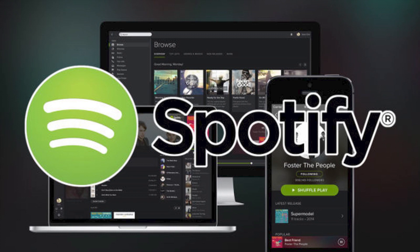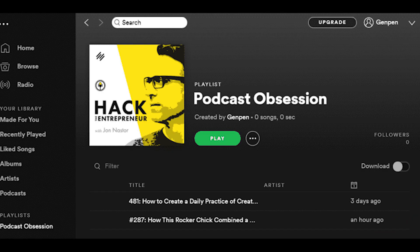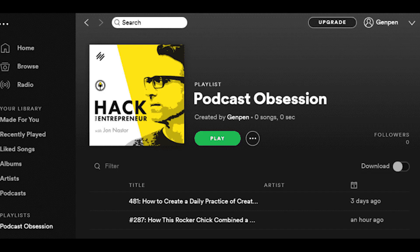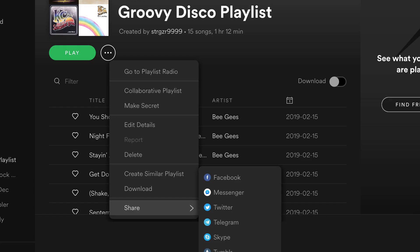You can also listen to these playlists on the desktop app, even though you cannot create them there. To listen on your computer, follow these steps. Open the Spotify app. Find the list of playlists on the left side of the screen. Click on the playlist that contains the podcast you want to listen to. Click on the green play button. On this screen, you have the option to share the playlist or make it private or collaborative.